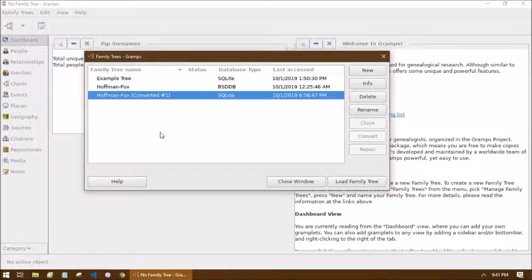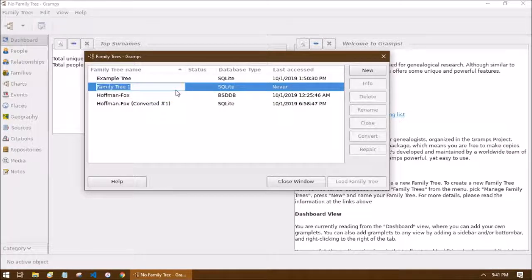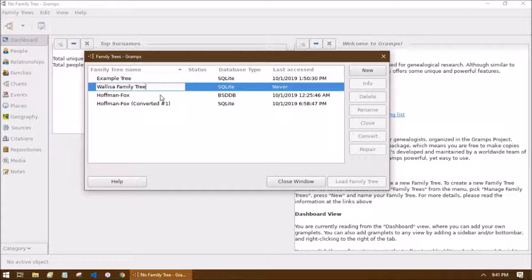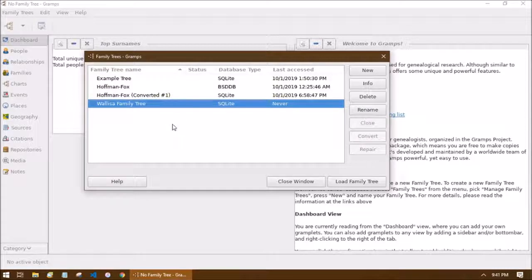I have a few trees already since I've been working with Gramps for a while. To create our very first tree, click 'New' on the right side — that adds a tree to our list. The default name is 'Family Tree 1,' which is quite unoriginal, so you can start typing whatever you want. I'm going to type 'The Wallace Family Tree' for this example, then hit Enter to save. That's all there is to creating your tree.